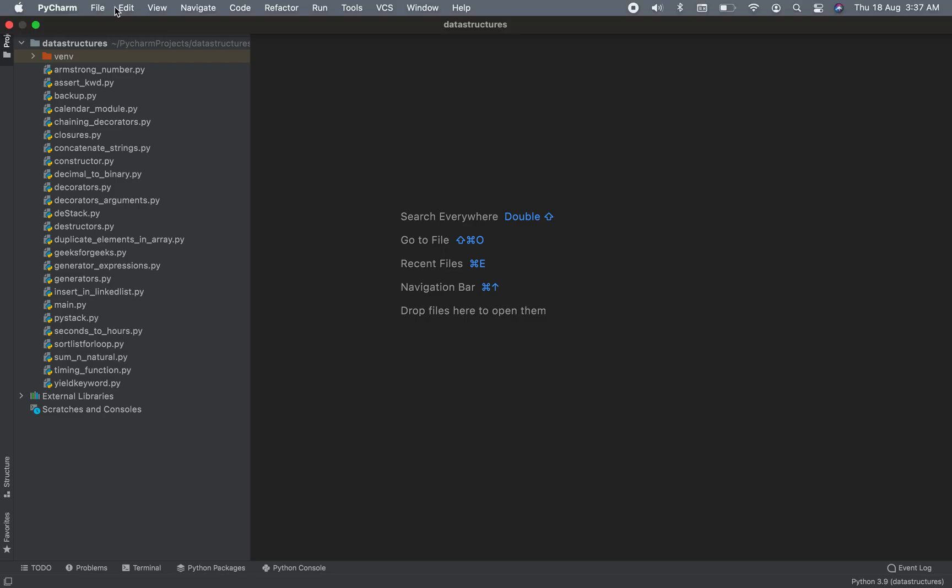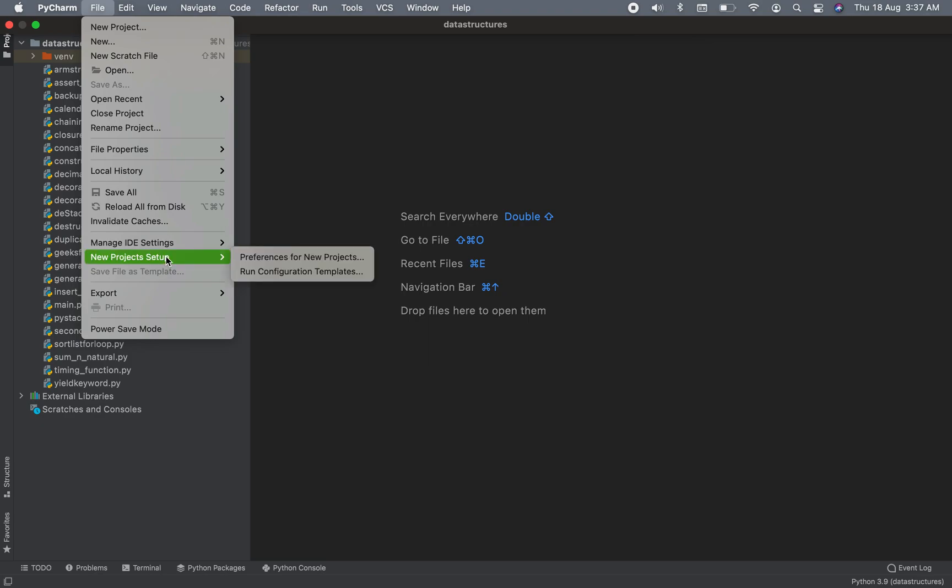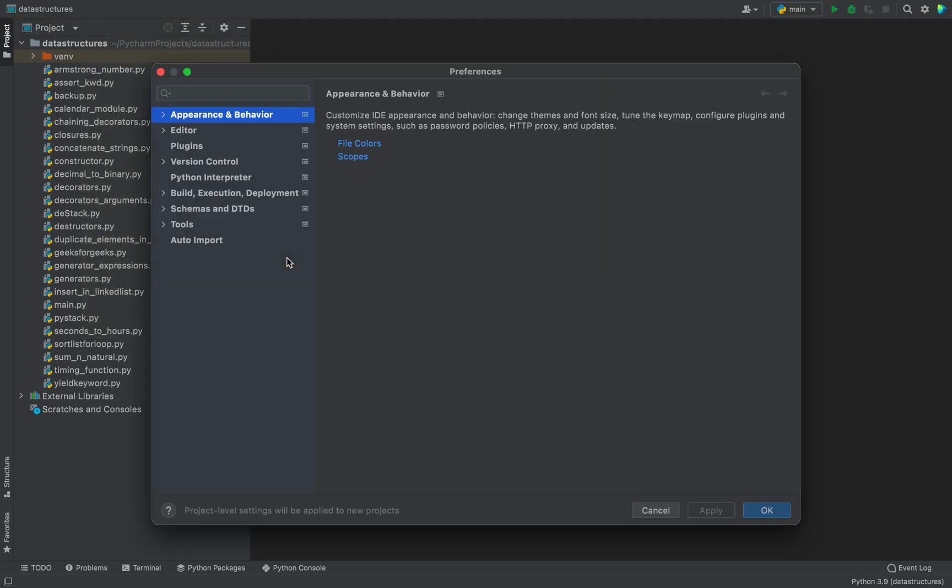In method number one, you are going to click on the File menu item, then you are going to click on New Project Setup, and within New Project Setup you are going to click on Preferences for New Projects.